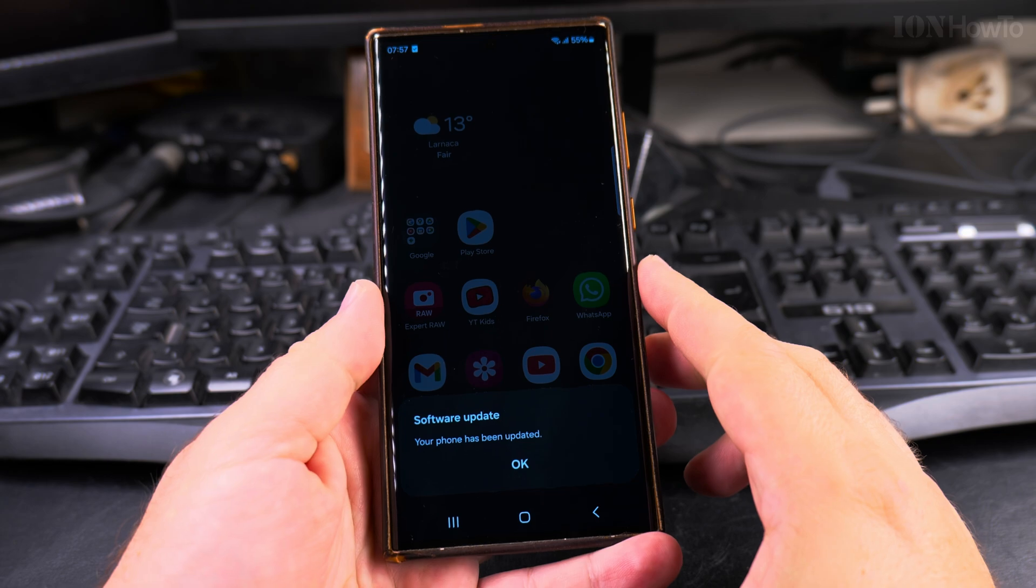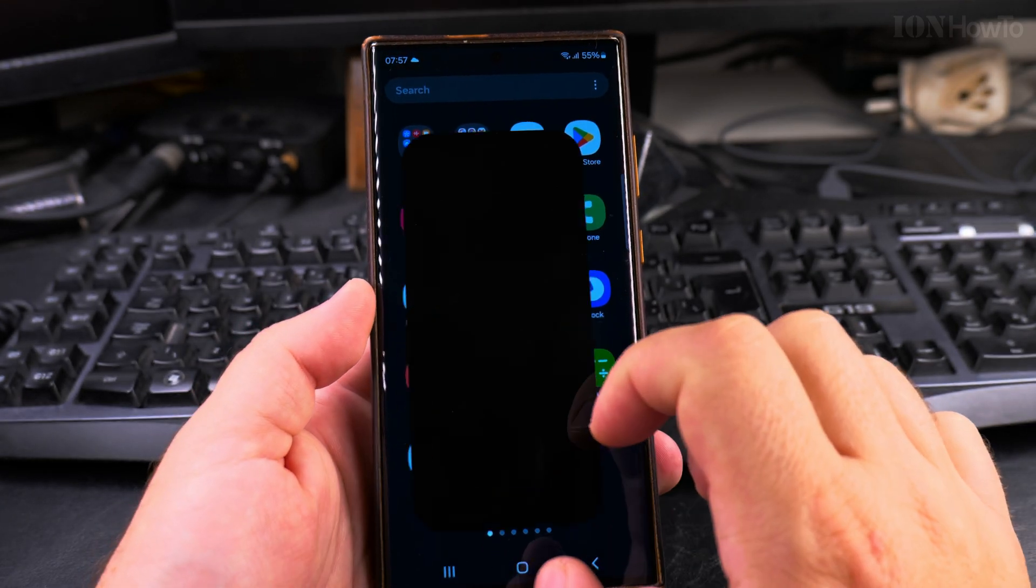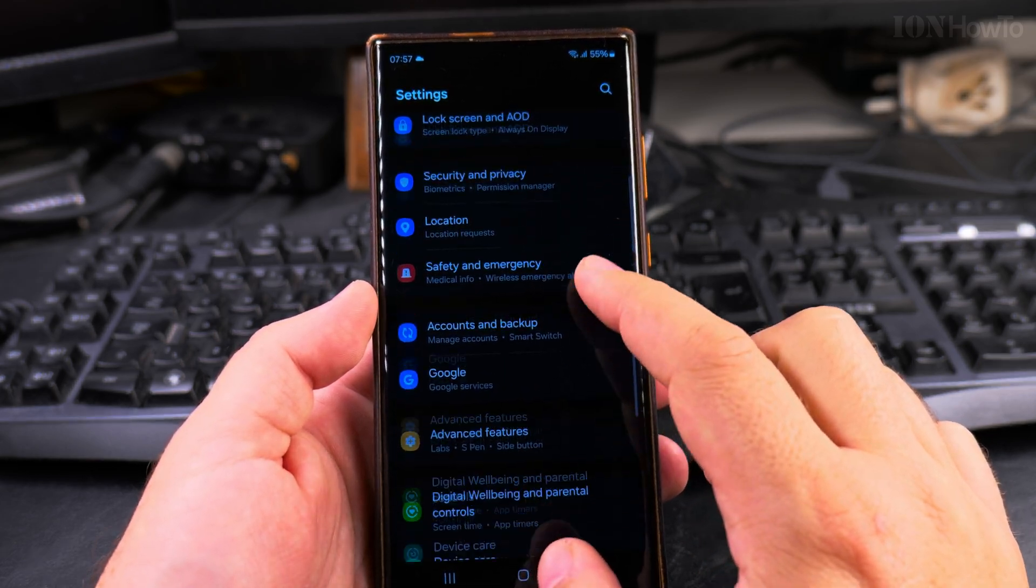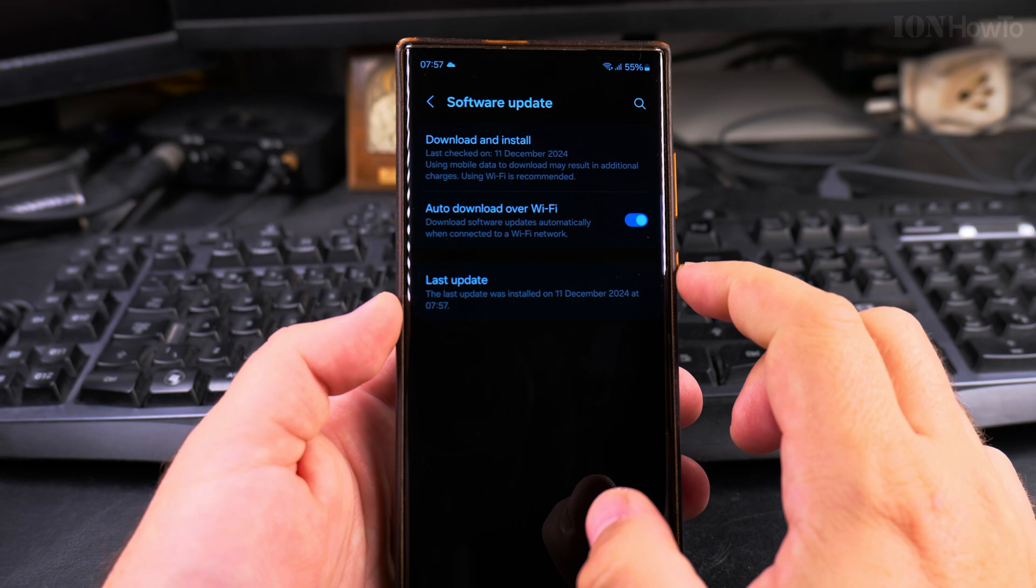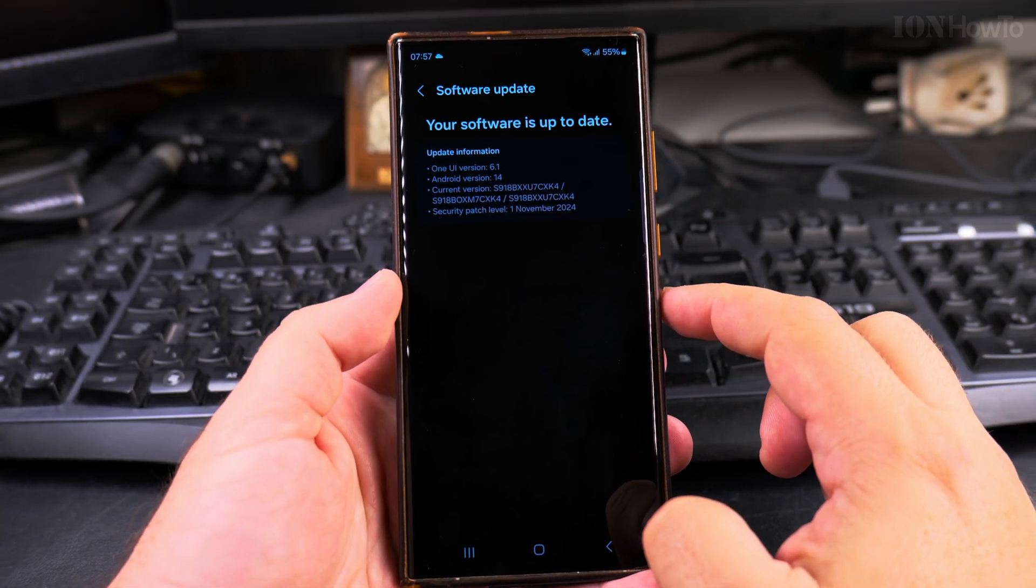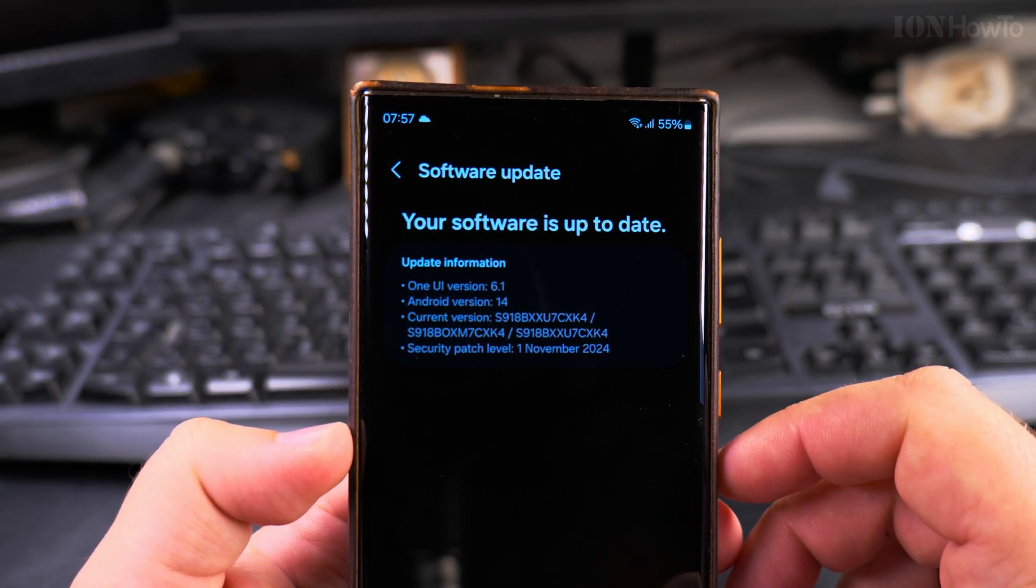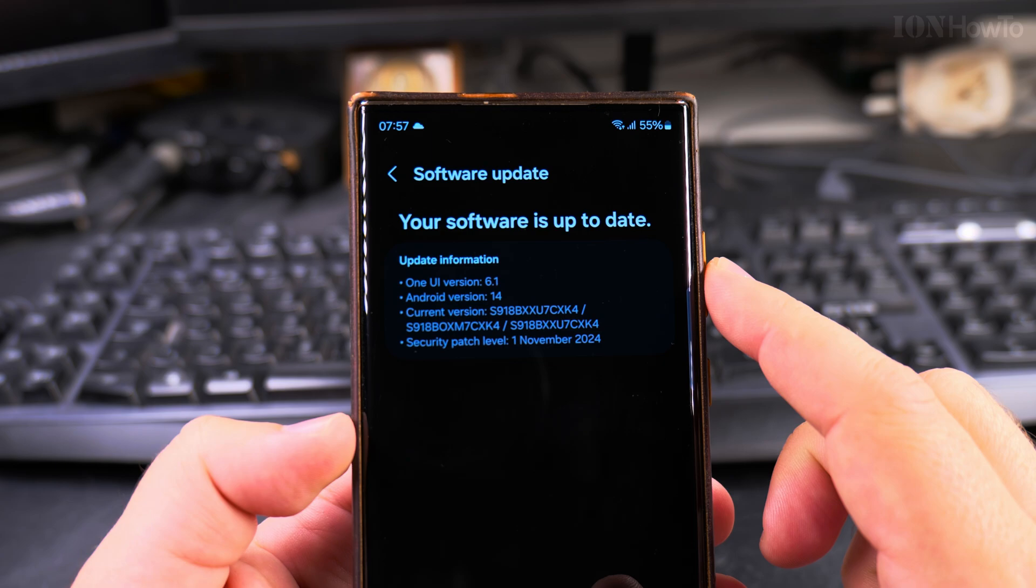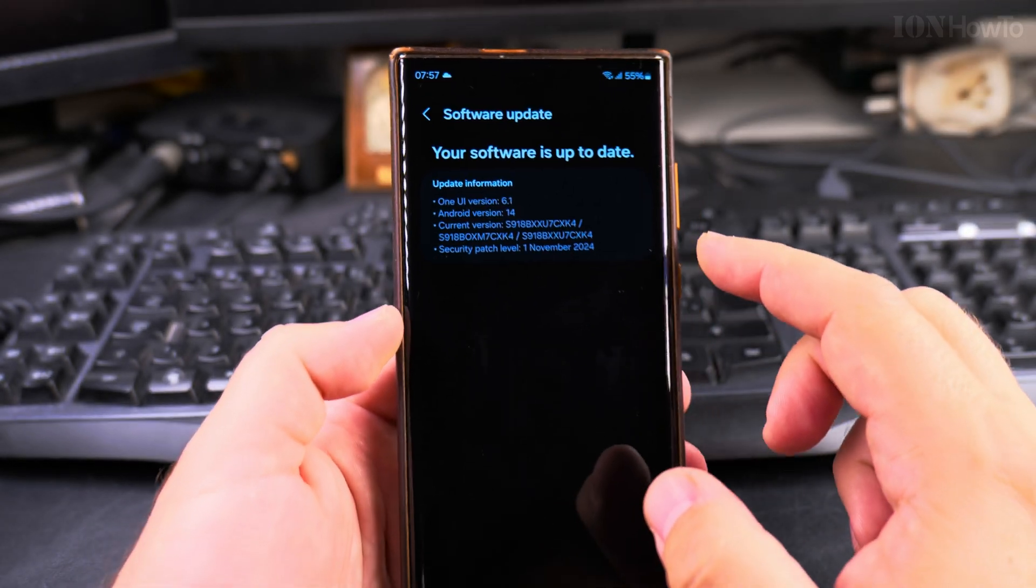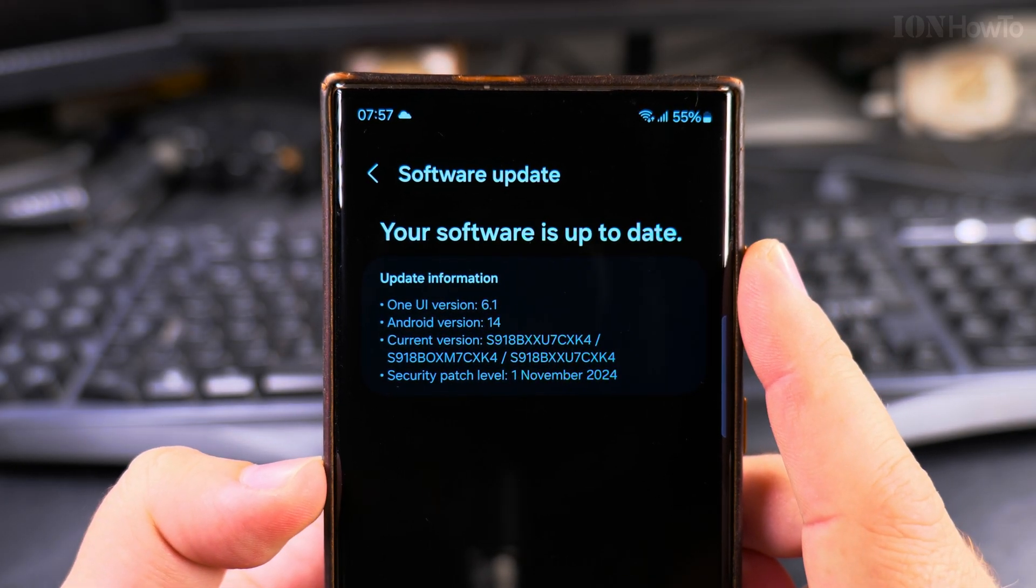To make sure that the phone doesn't need to be updated once more, because it could be like this: you download one update and then you have to download another one. Here it shows the software is up to date, so version One UI version 6.1, Android version 14. Looking forward to Android version 15 for Samsung Galaxy S23 Ultra.